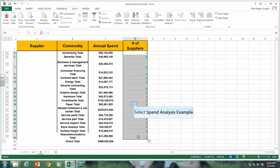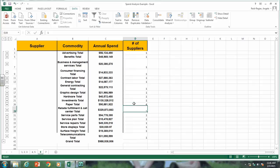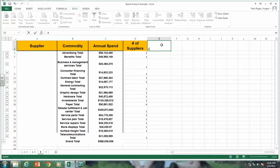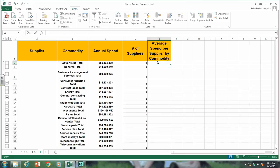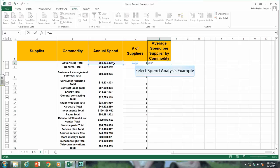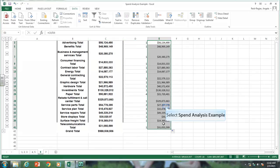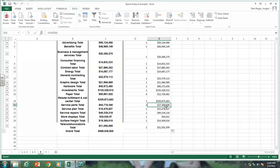We need to change paper to four suppliers and service parts to two. Now let's add another column to calculate the average spend per supplier by commodity. We take the annual spend for the commodity and divide it by the number of suppliers. Drag that formula down the column. That's showing us what we're spending per supplier by commodity.